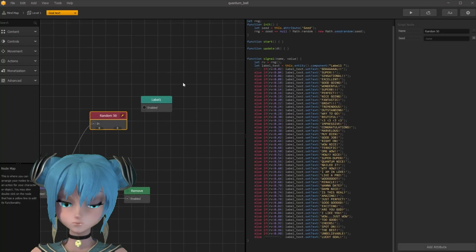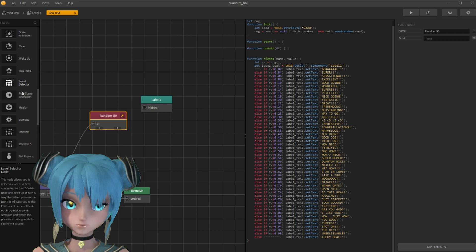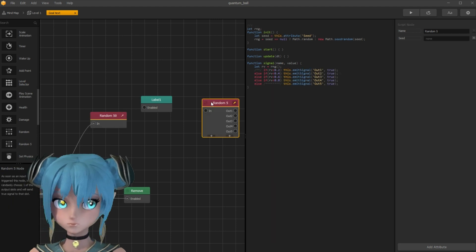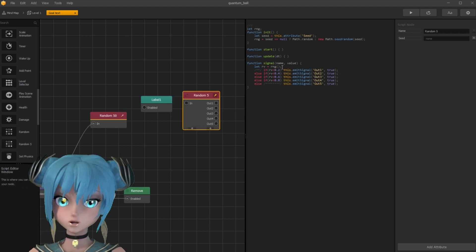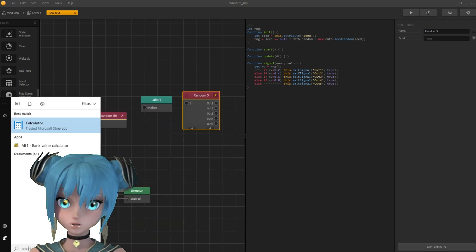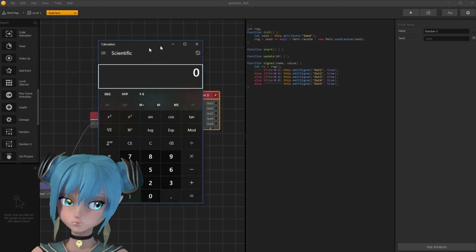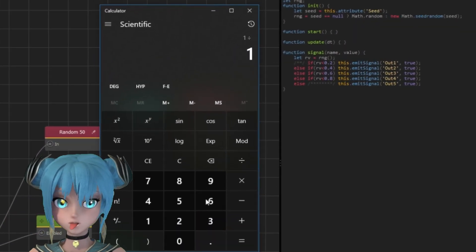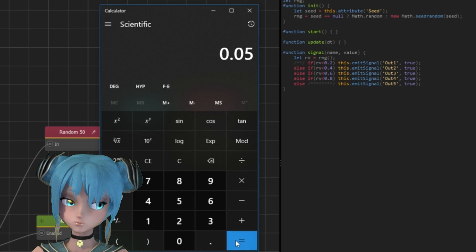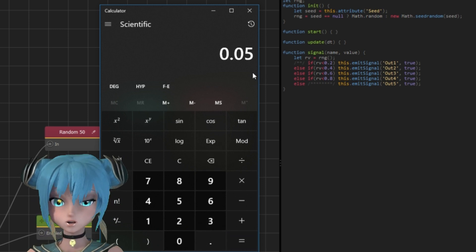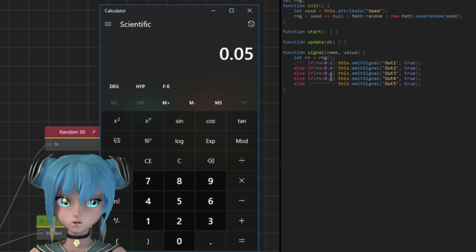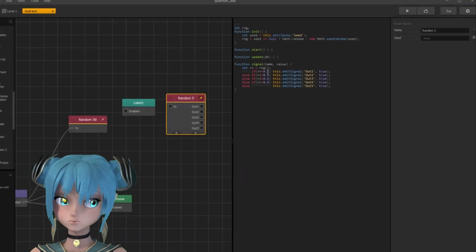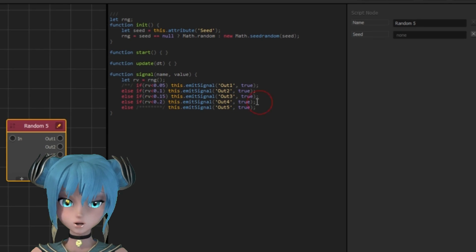If you want 20 different outputs, you can calculate intervals in this way: open calculator and divide 1 by 20. 0.05 is the step value, next is 0.1, then 0.15, etc. And here you can see how to turn it into a random 20 node.